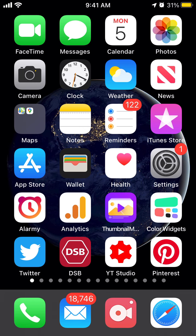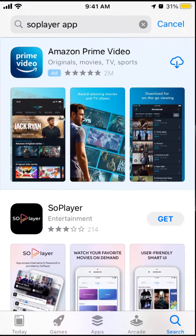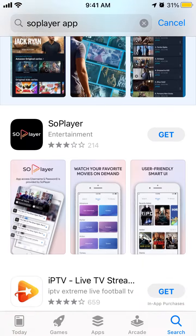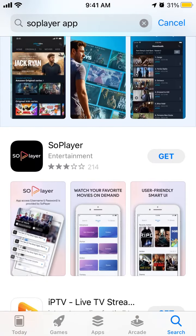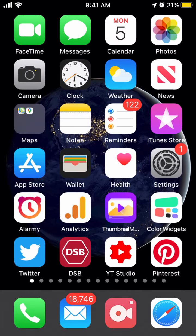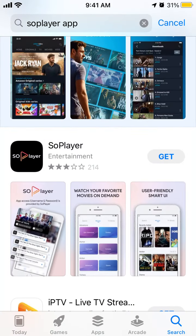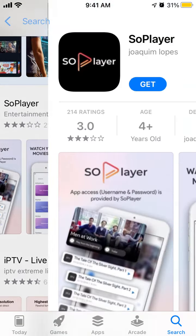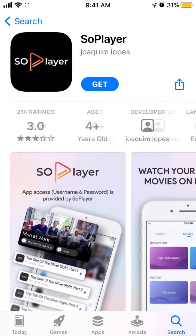Hello everyone. A quick overview of how to install the SoPlayer app on iPhone. Just go to the App Store app and search for SoPlayer in the search bar. Then you have this app.